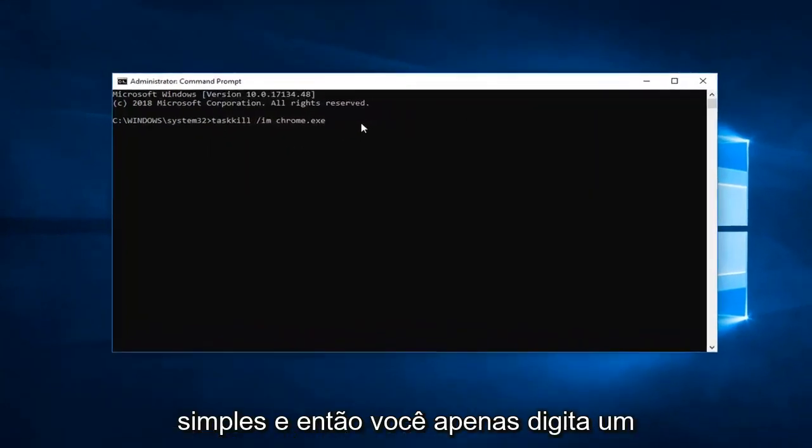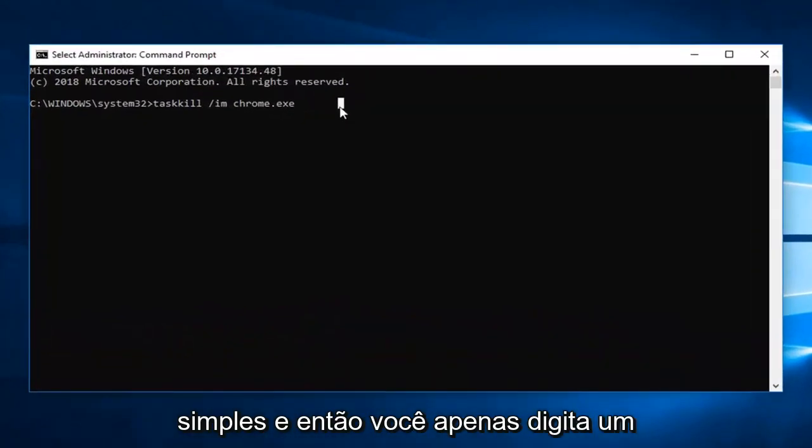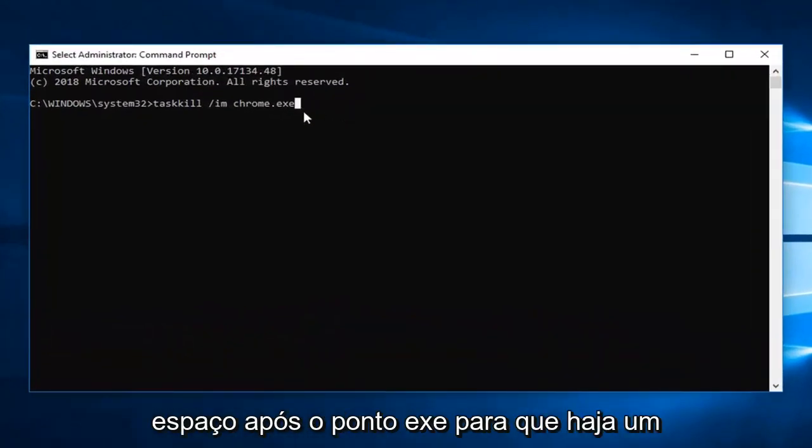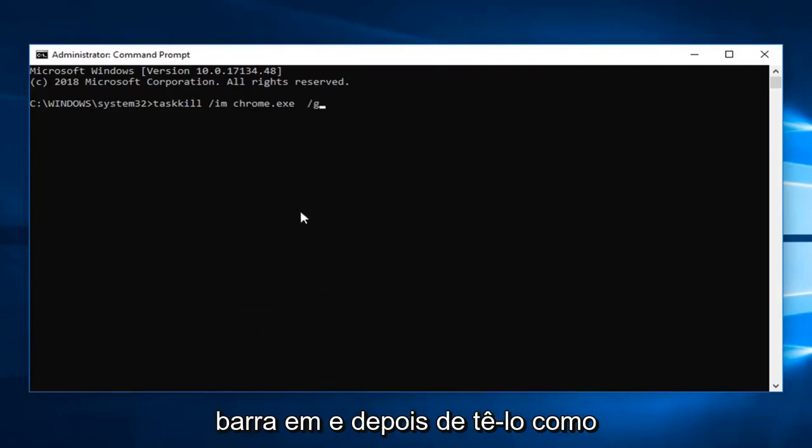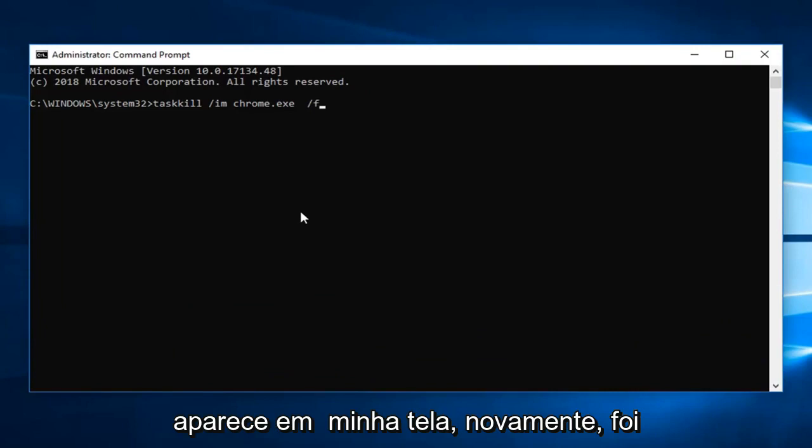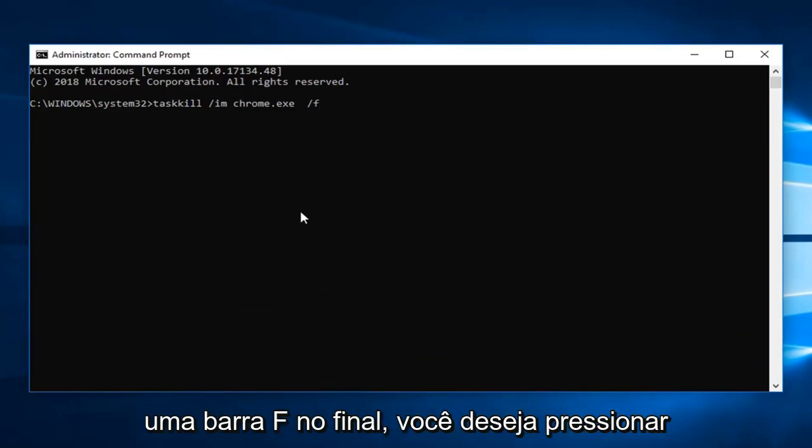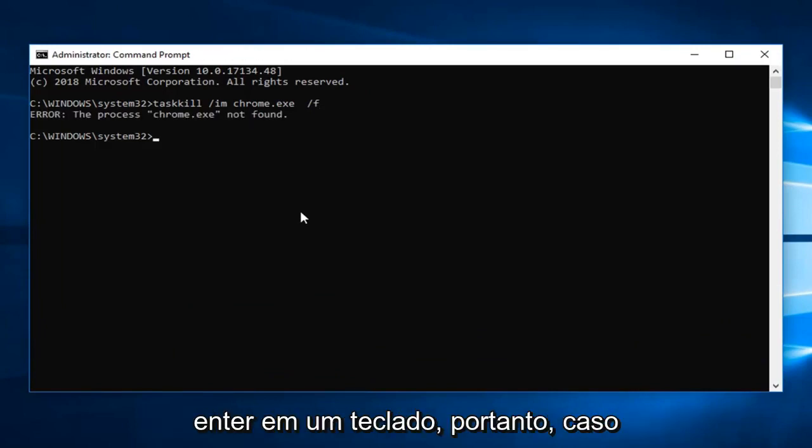And then you just type a space after the dot exe. So there will be a space after the last e. So space forward slash f. And then once you have it as it appears on my screen, so again that was a forward slash f on the end, you want to hit enter on your keyboard.